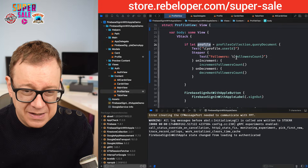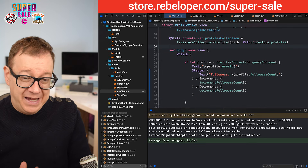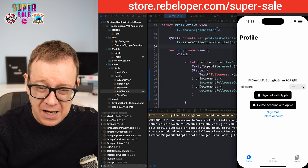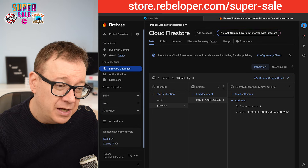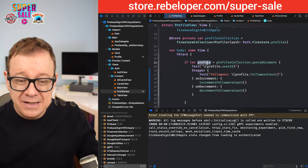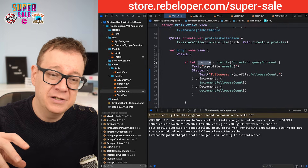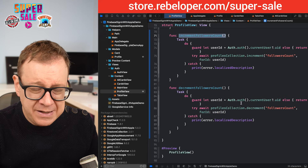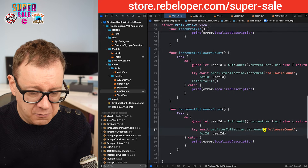We should use `profile.followersCount` and actually we don't need the followers count state variable. Building and running again, we now fetch that follower count correctly — followers is one. But when I tap increment the UI doesn't update. Checking the server it shows two, so what gives? We need to fetch the profile again after the update because we're unwrapping it from a query document. We already have a `fetchProfile` function, so let's call it after increment and also after decrement.